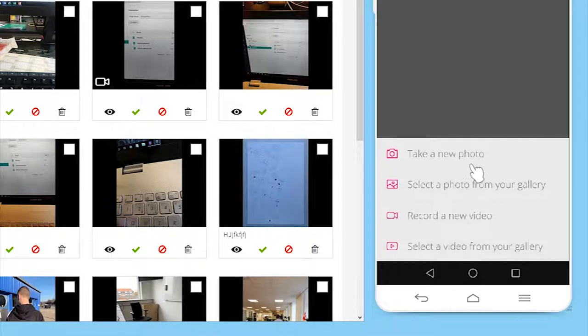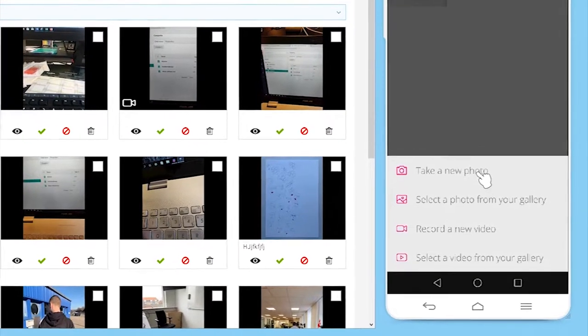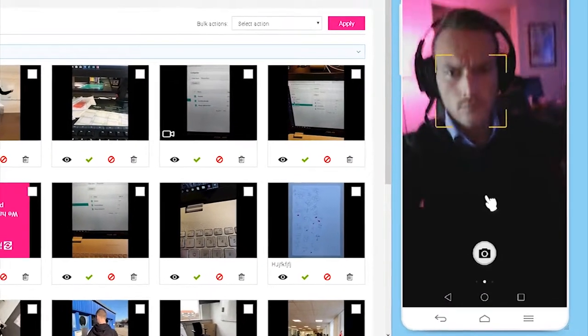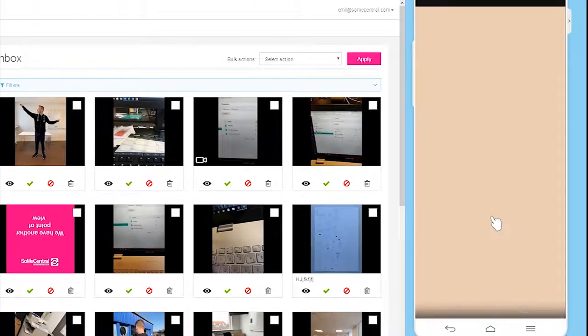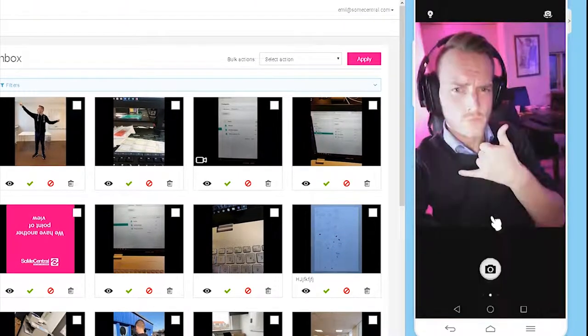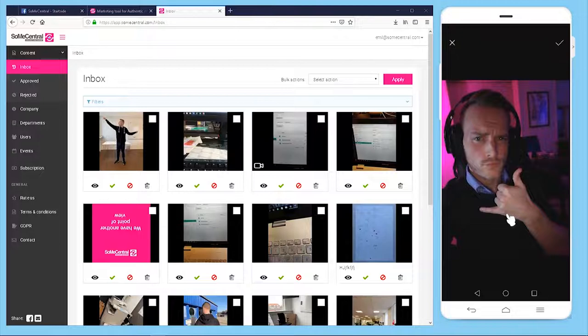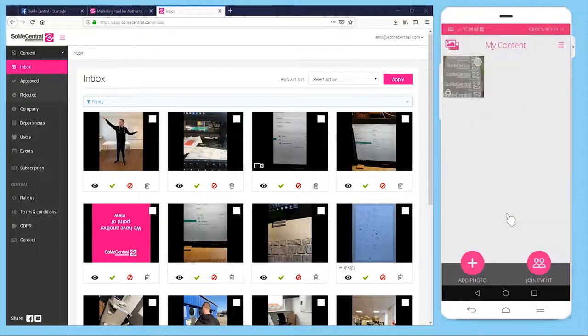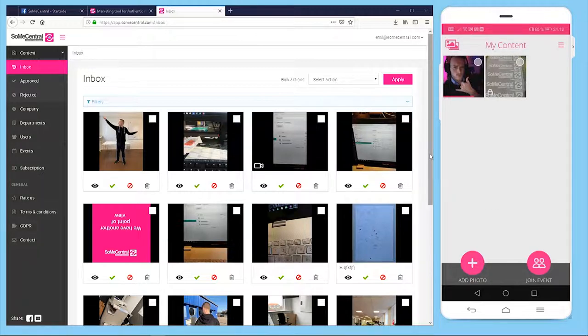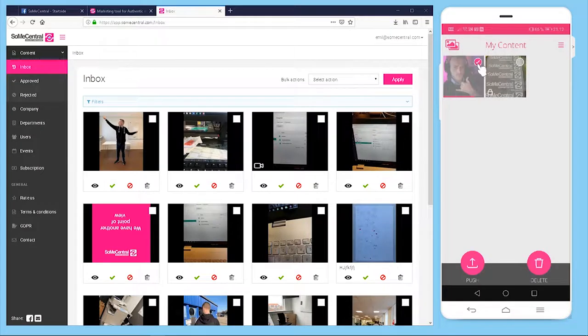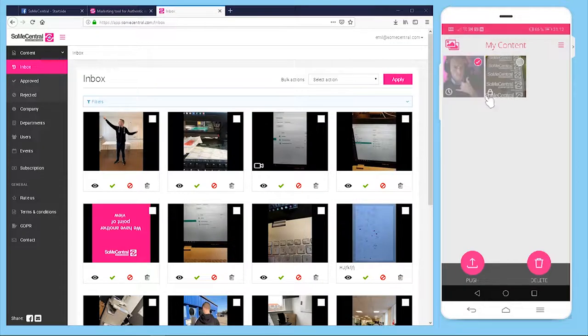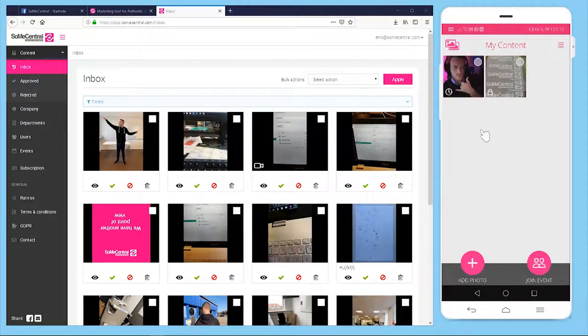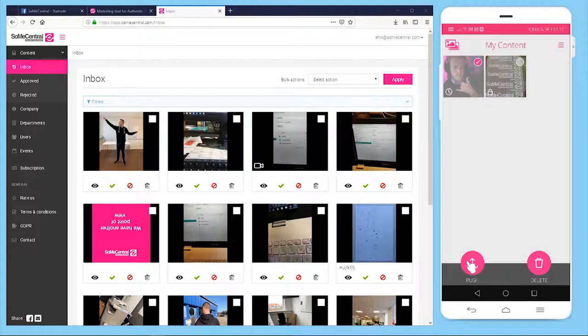Let's do an example here. I'll choose this picture. So this is important: this picture will be sent to the SoMe Central right away. However, the administrator, the social media manager, cannot see this picture before a 30-minute mark has entered. This means in the meantime we can actually delete the photo if it was a mistake, or we can actually just push it right away if we know this is a good photo we want the social media managers to see.